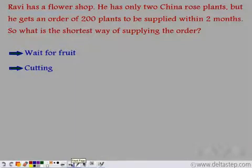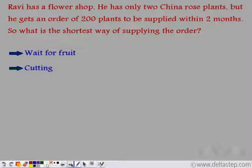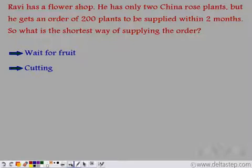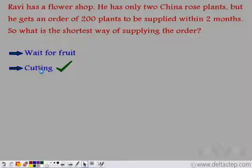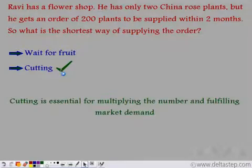Ravi has a flower shop. He has only two china rose plants but receives an order for two hundred china rose plants to be supplied within two months. What is the shortest way to fulfill this order — should he wait for the fruit, or should he use cutting? Cutting will definitely be a lot easier and take much less time, because cutting is essential for multiplying plant numbers quickly and fulfilling market demand.